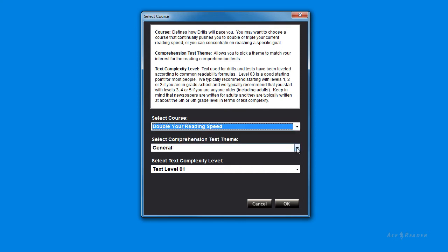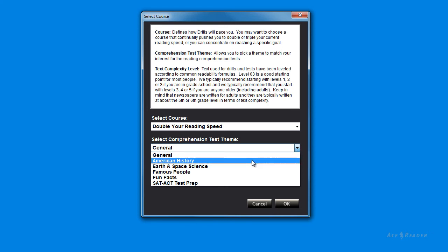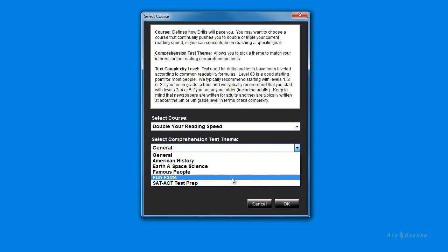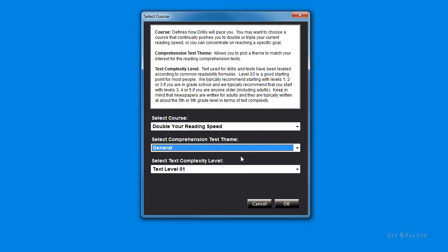You can specify a comprehension test theme. In addition to the general theme, we have the following themes: American History, Earth and Space Science, Famous People, Fun Facts, and even SAT-ACT Test Prep. Having these themes to pick from is great, since you can learn interesting educational material while learning how to be a more efficient reader.